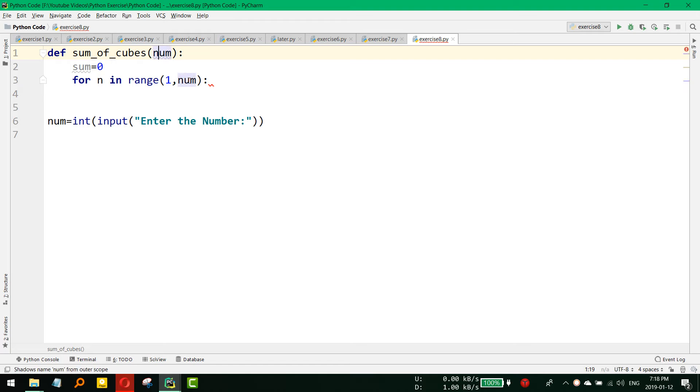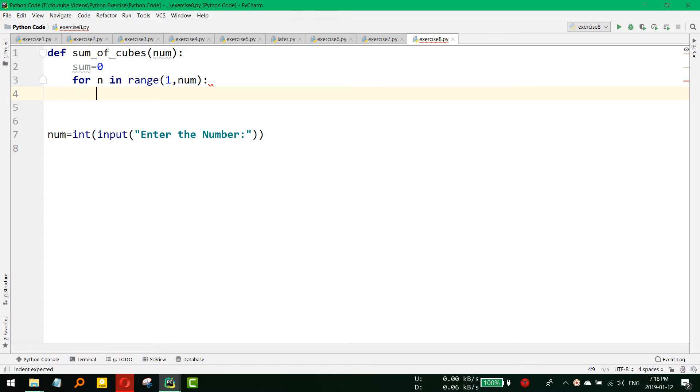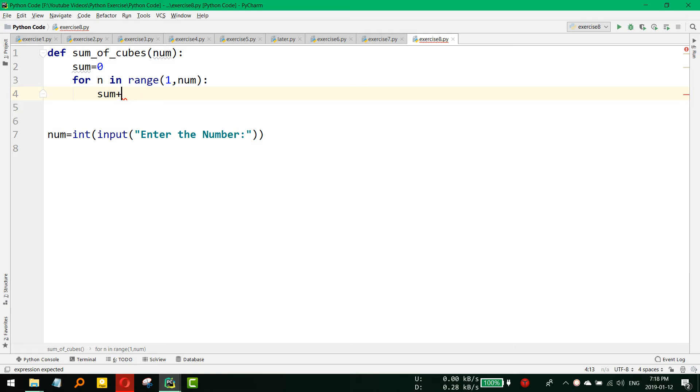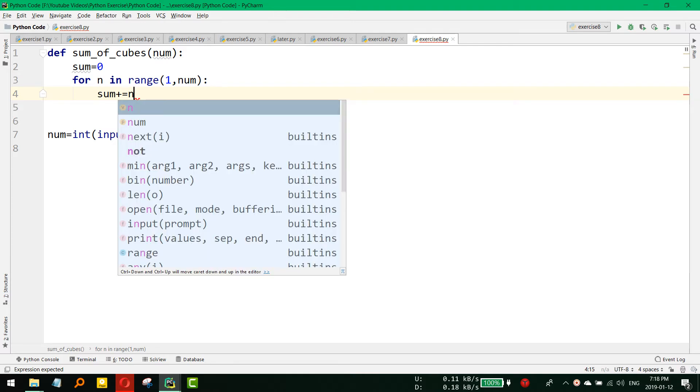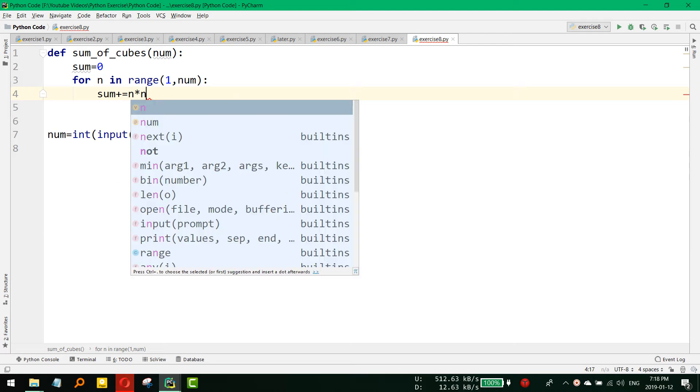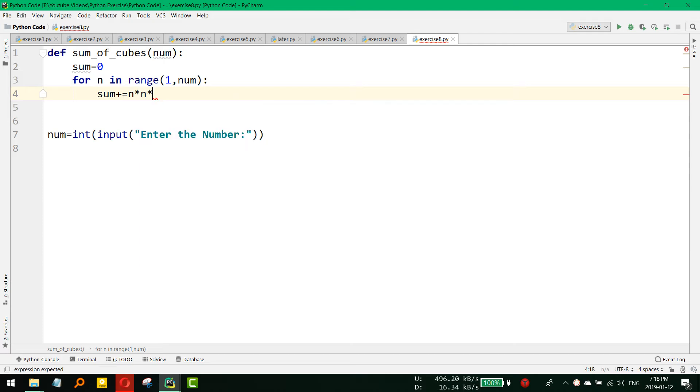And what we would like to do, we would like to sum up all the cube to that sum variable. So sum plus is equal to, and for this we could use two ways: that is n into n into n.